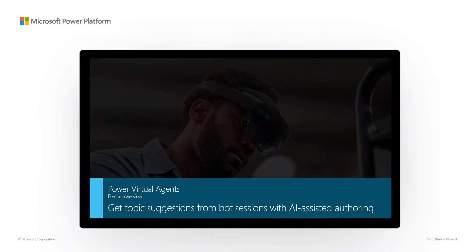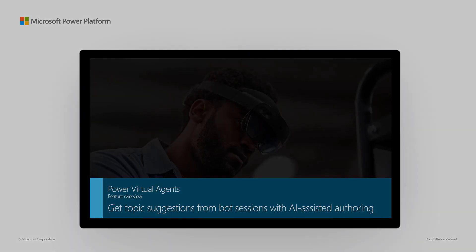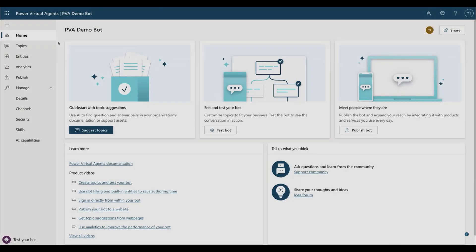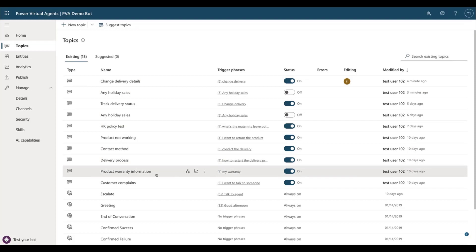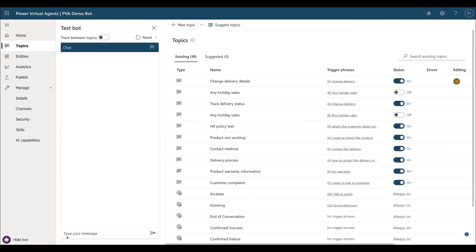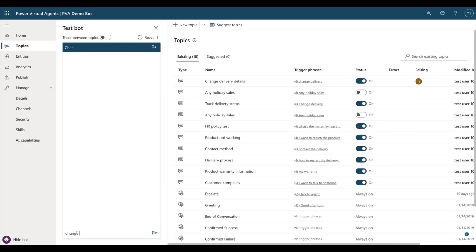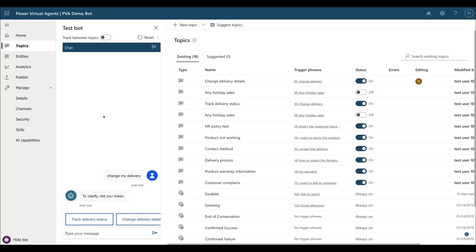Power Virtual Agents Feature Overview: Get Topic Suggestions from Bot Sessions with AI-Assisted Authoring. Power Virtual Agents remains focused on democratizing AI and empowering citizen developers to easily develop conversational AI agents with a simple, no-code maker studio. We're doing that by infusing AI in each step of the bot-building journey, helping business users to easily create and maintain chatbots.